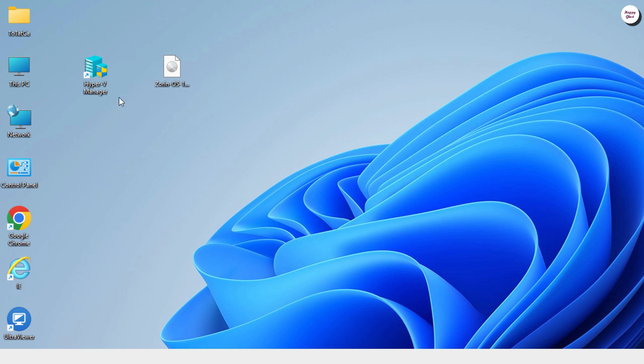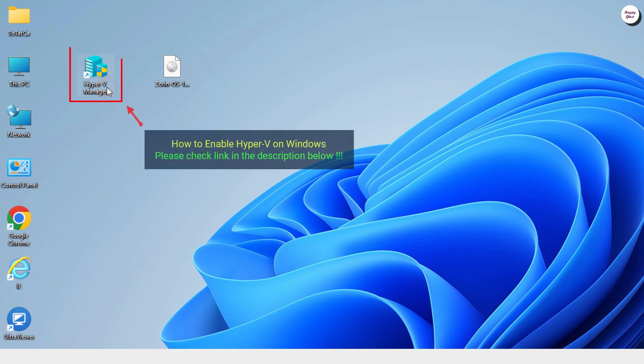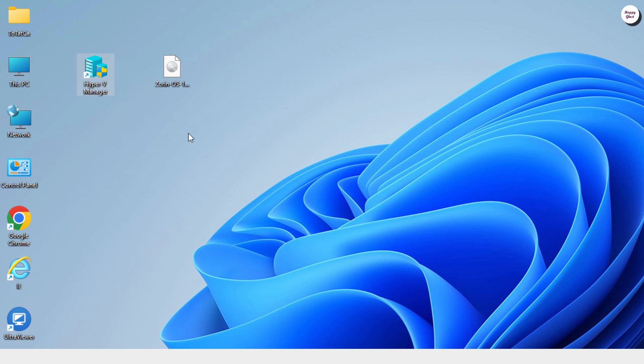First, make sure Hyper-V is enabled on your computer. If not, check out the guide in the description below to enable Hyper-V before we continue.